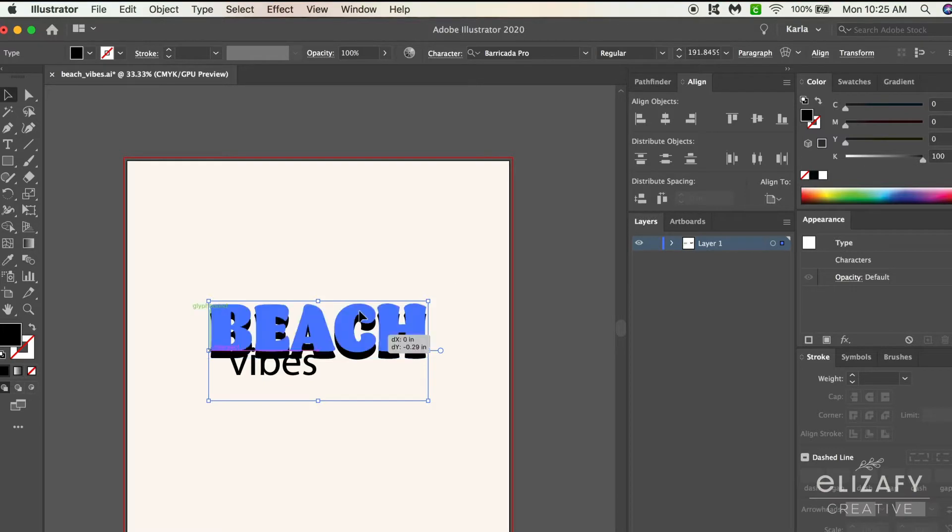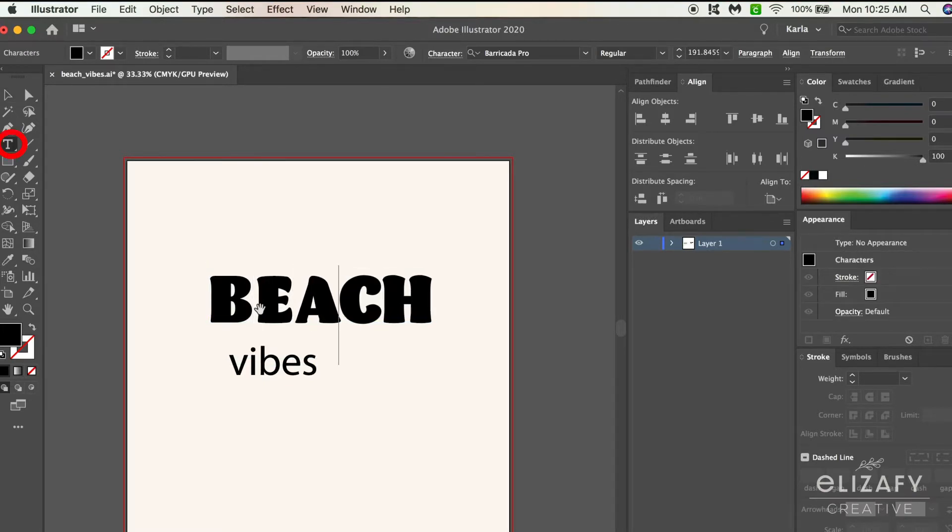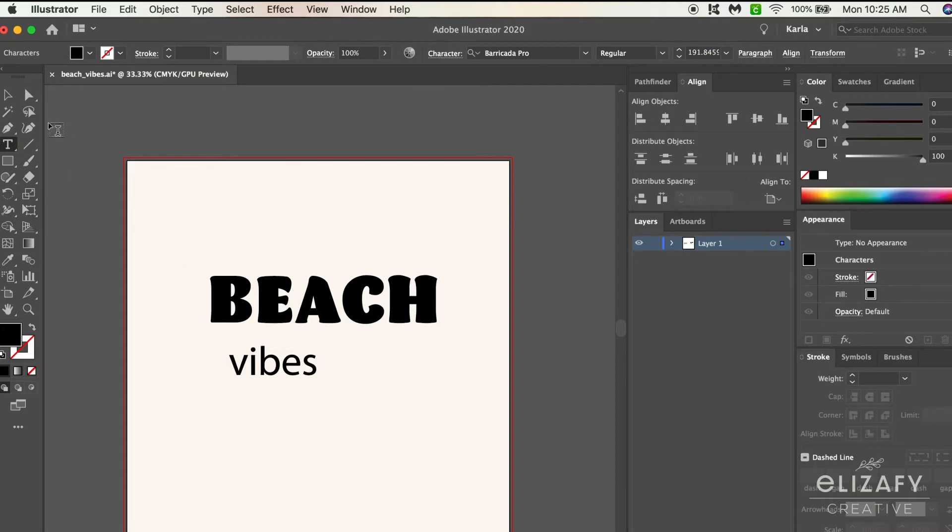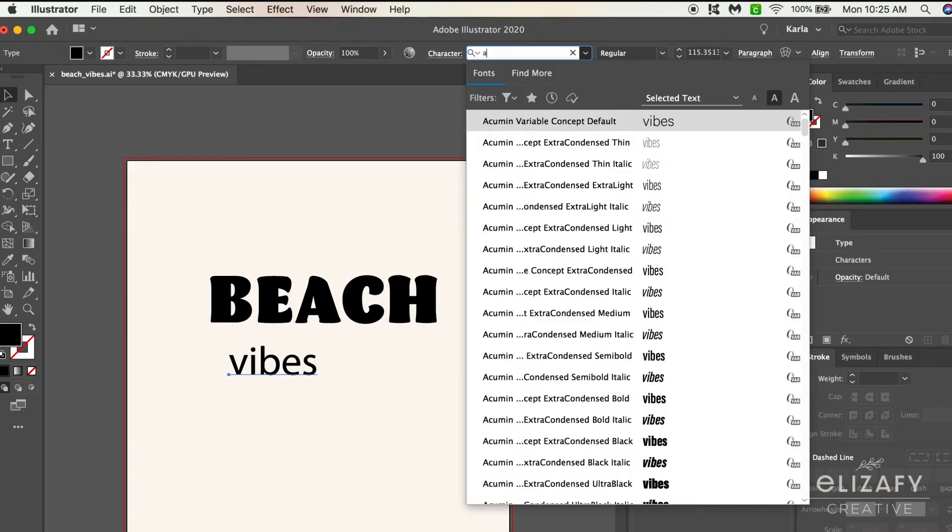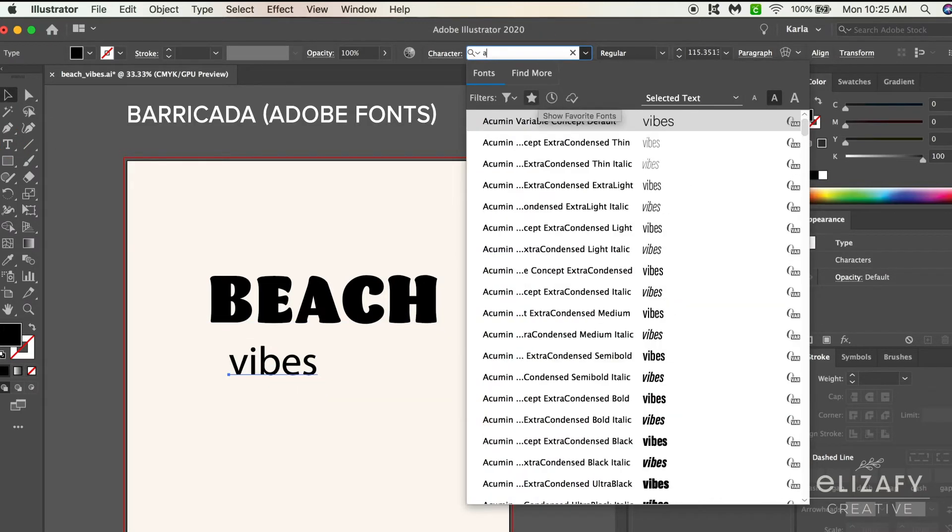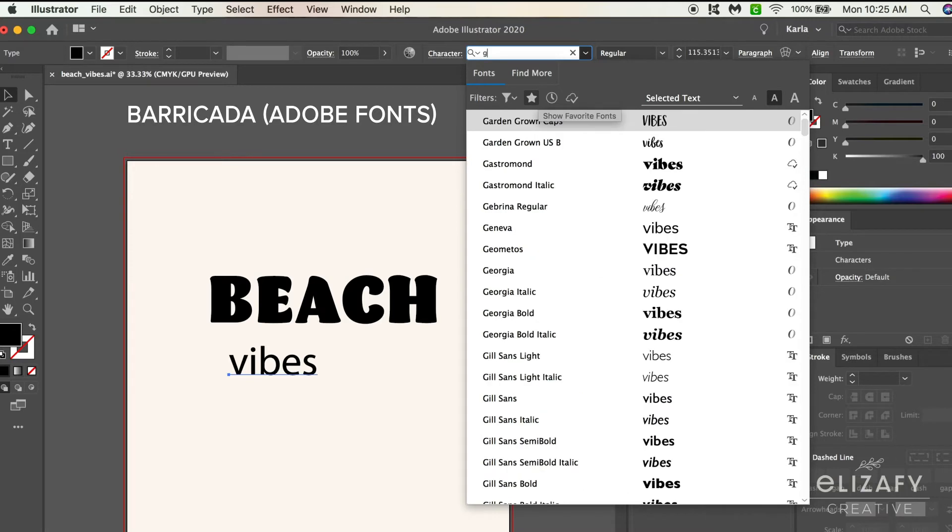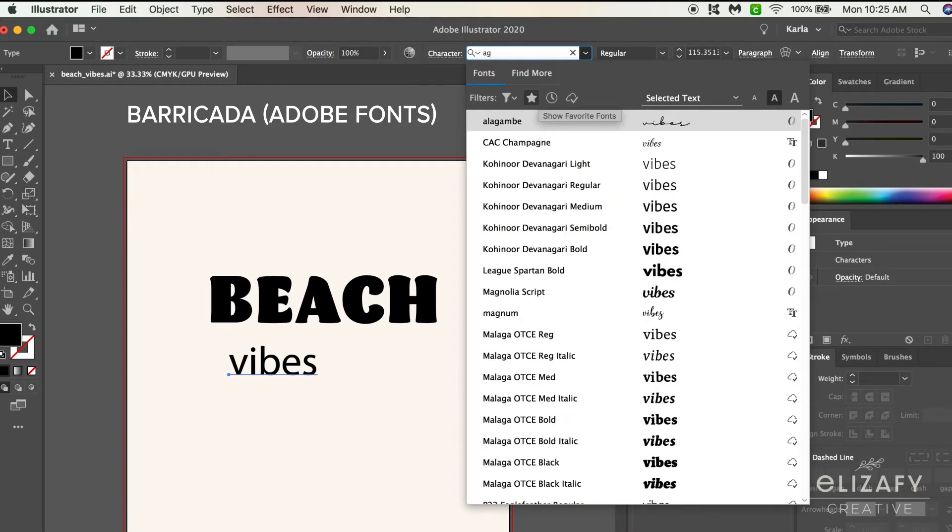So step one is to pick your font using the type tool which is located in the left-hand side in Illustrator. The font I use for the word beach is called Barricada, which was on adobe.com.